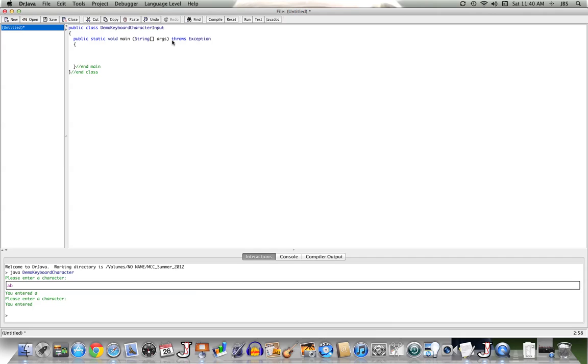An exception is something that we'll study later on, typically in the second semester of Java, but just suffice it to say that an exception is something that is out of the ordinary, that might happen. If we have something out of the ordinary that might happen, we have to announce it, and we do so with the word throws, and then we have to take care of it.